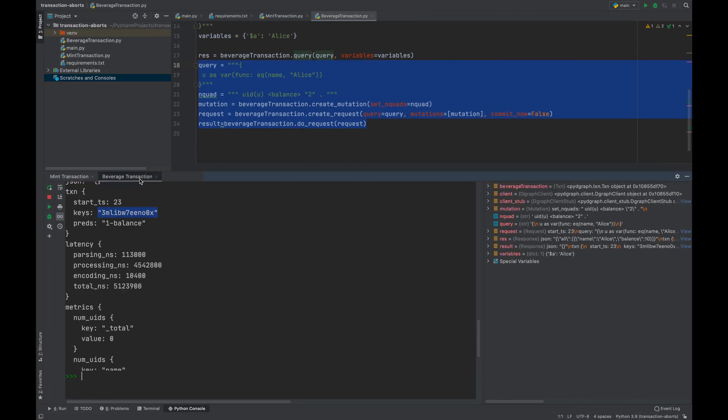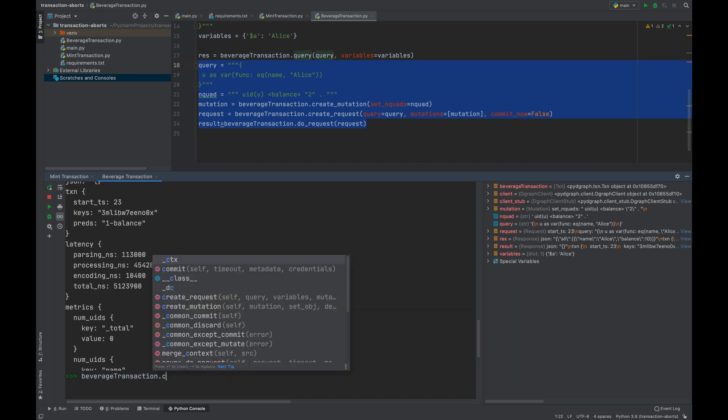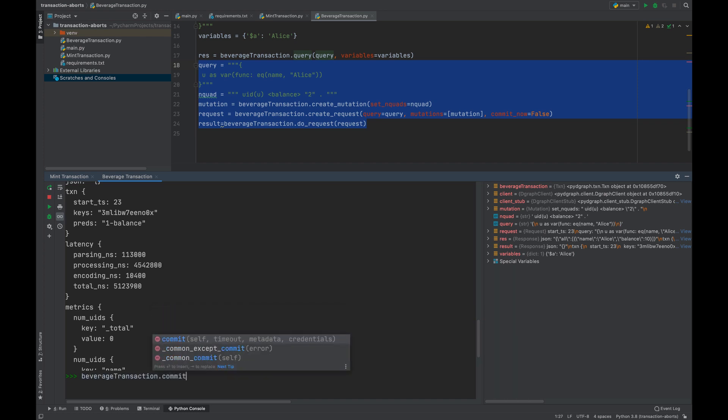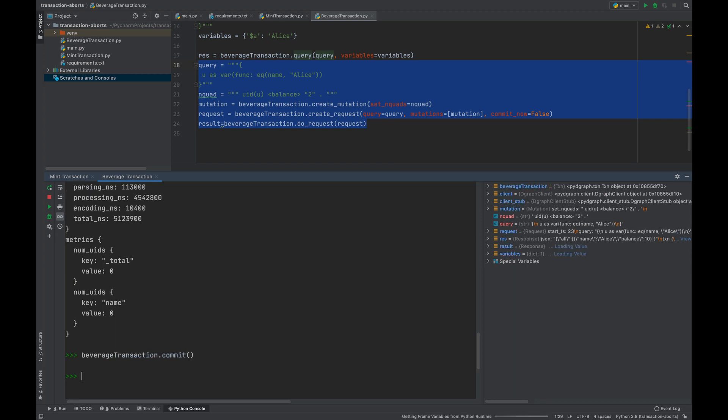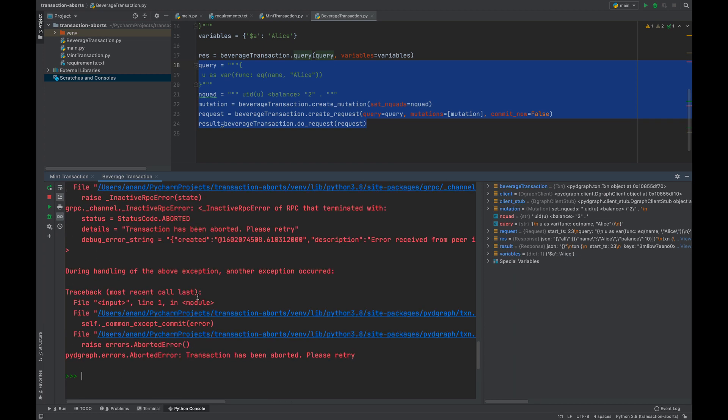What happens to the beverage transaction? This causes an abort.